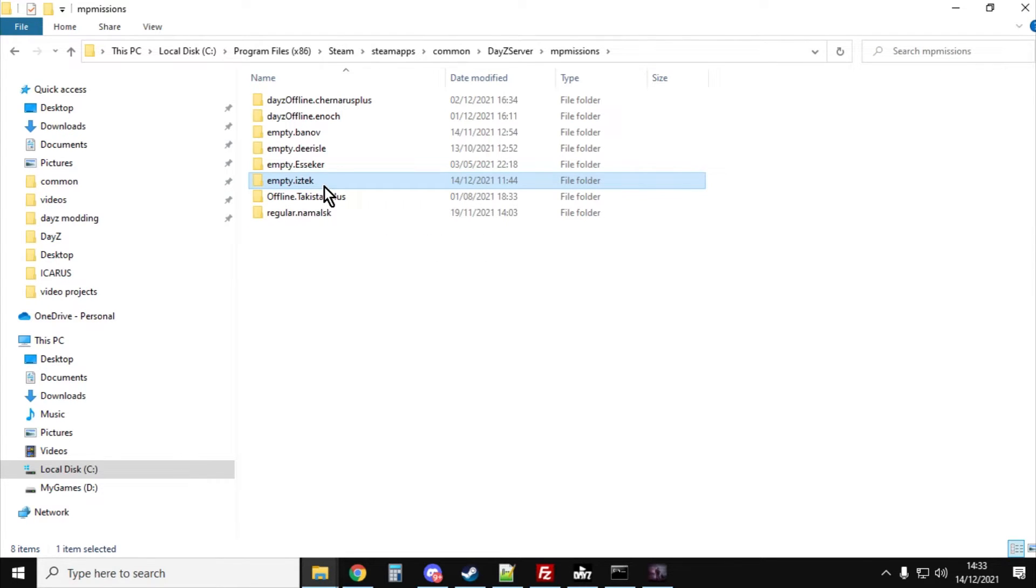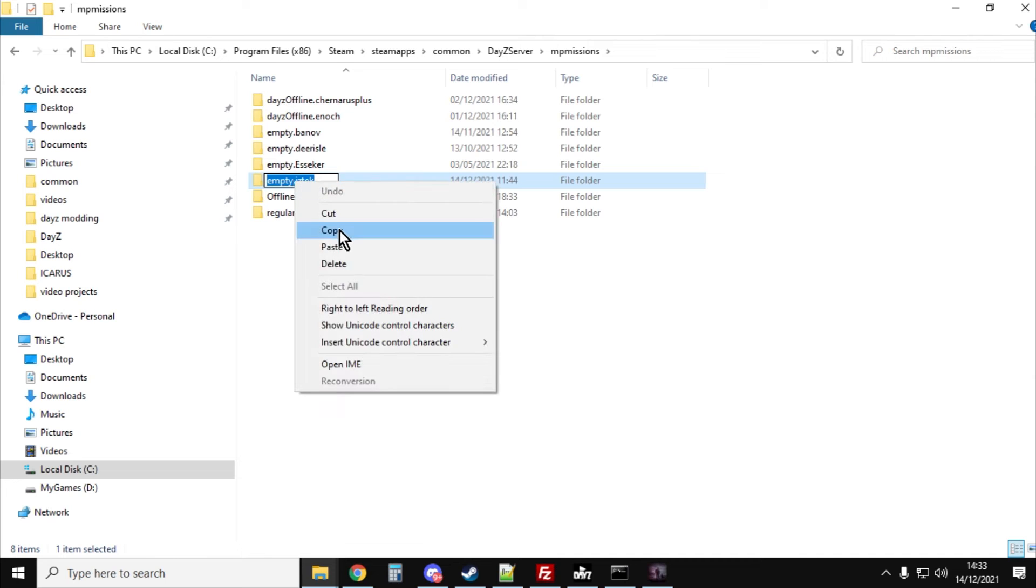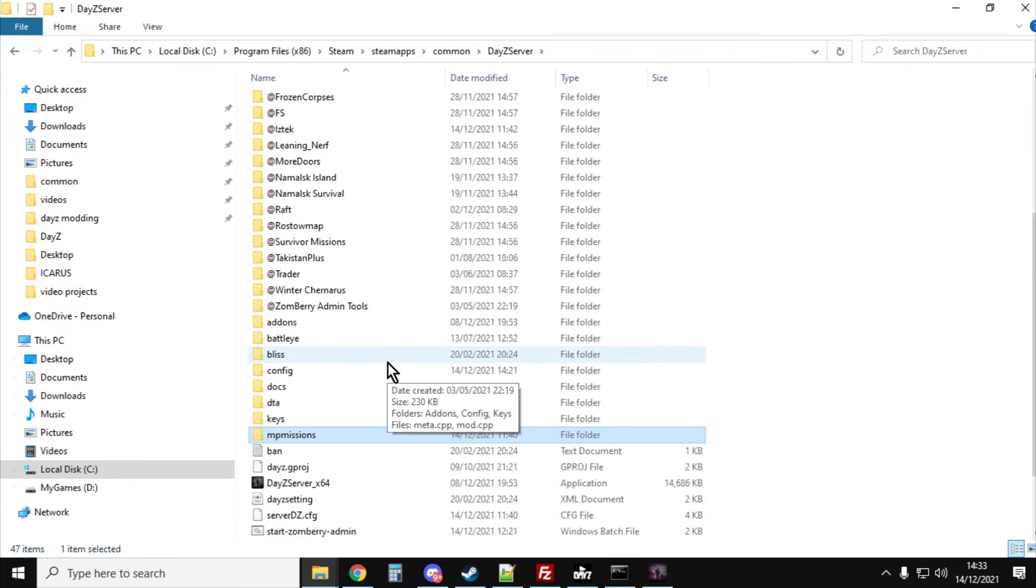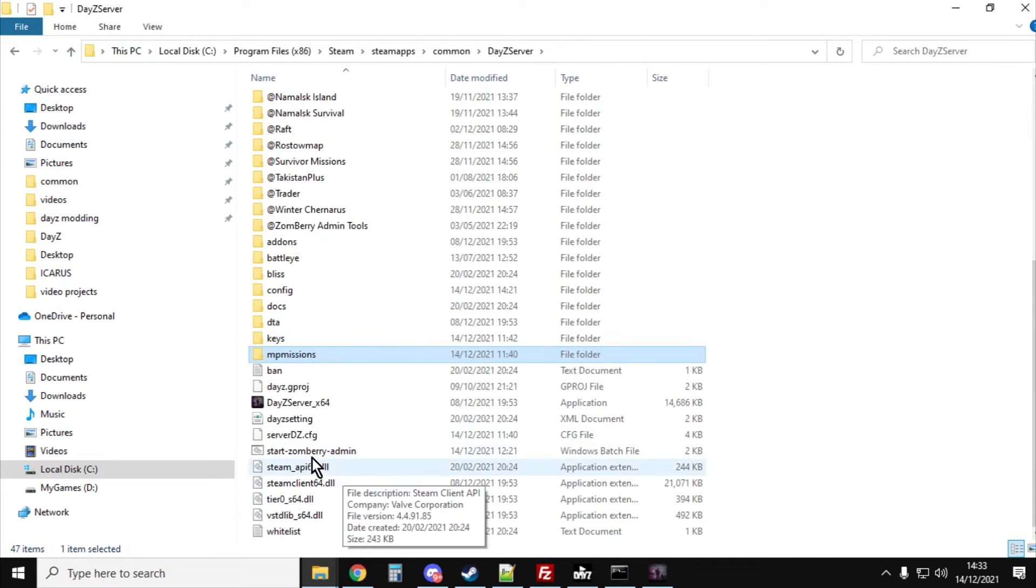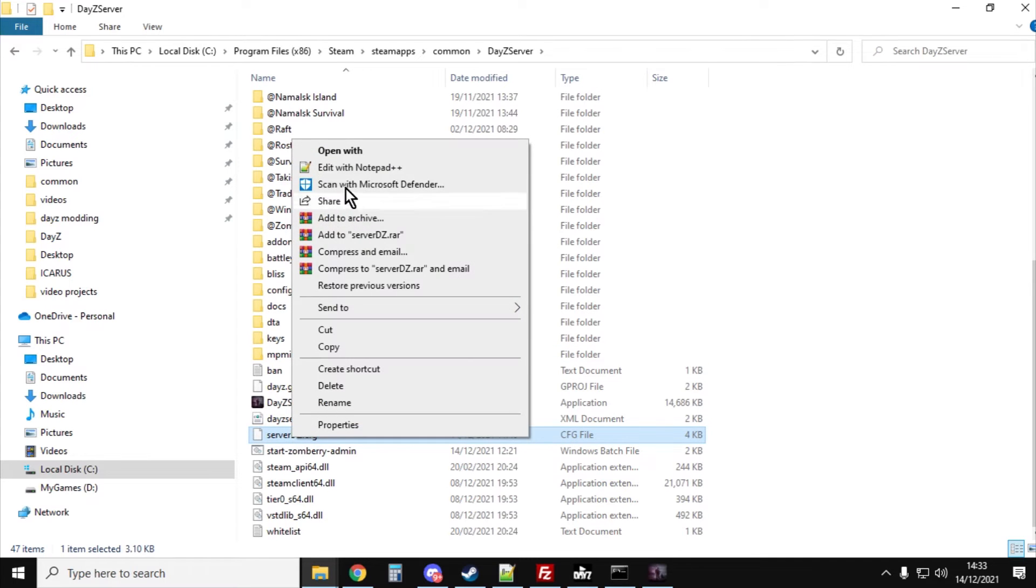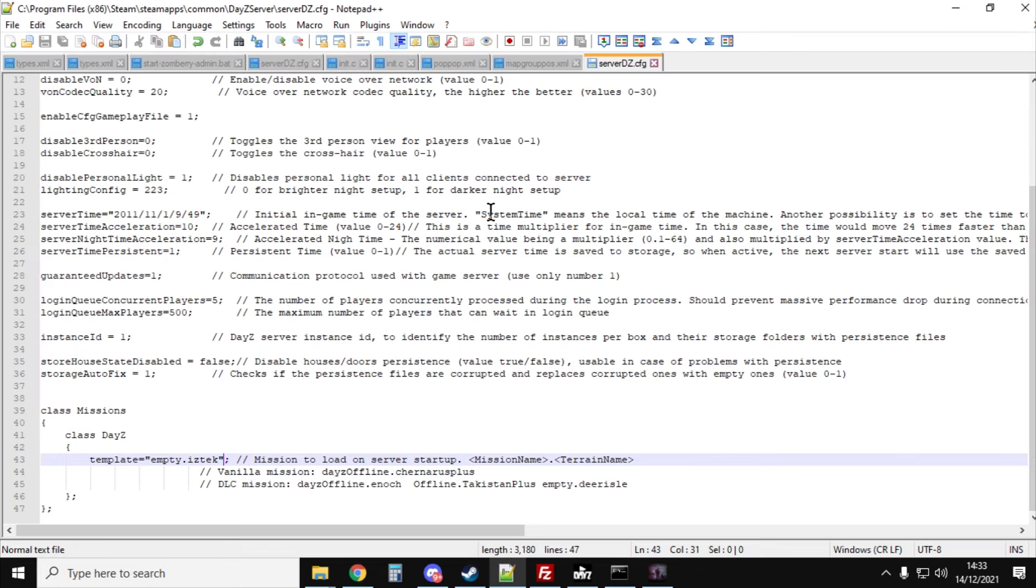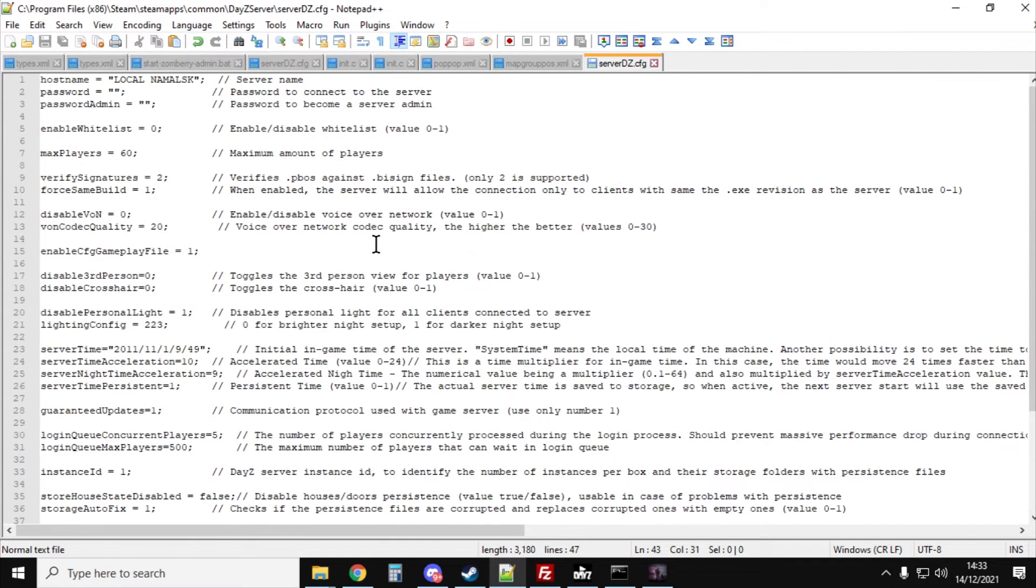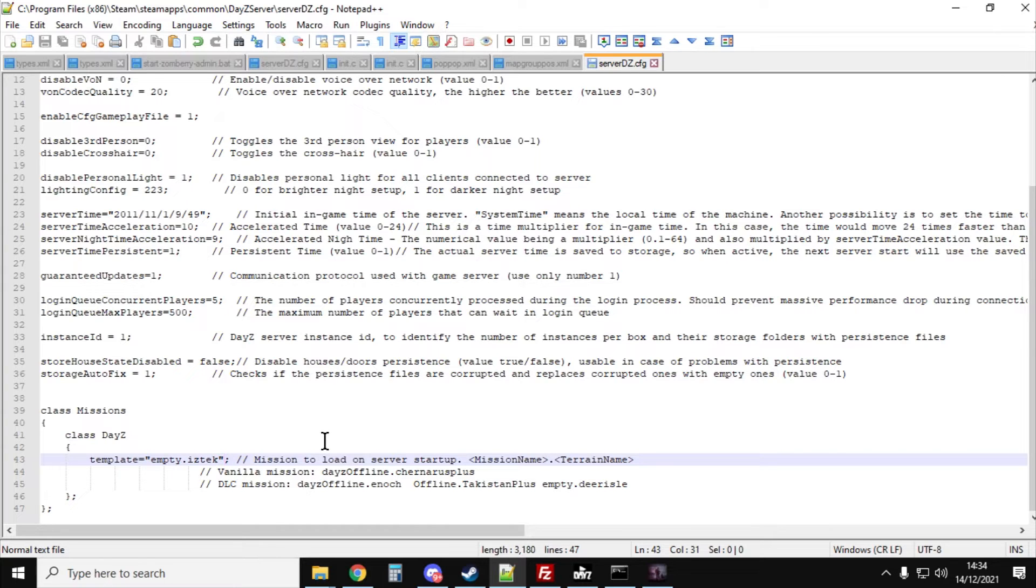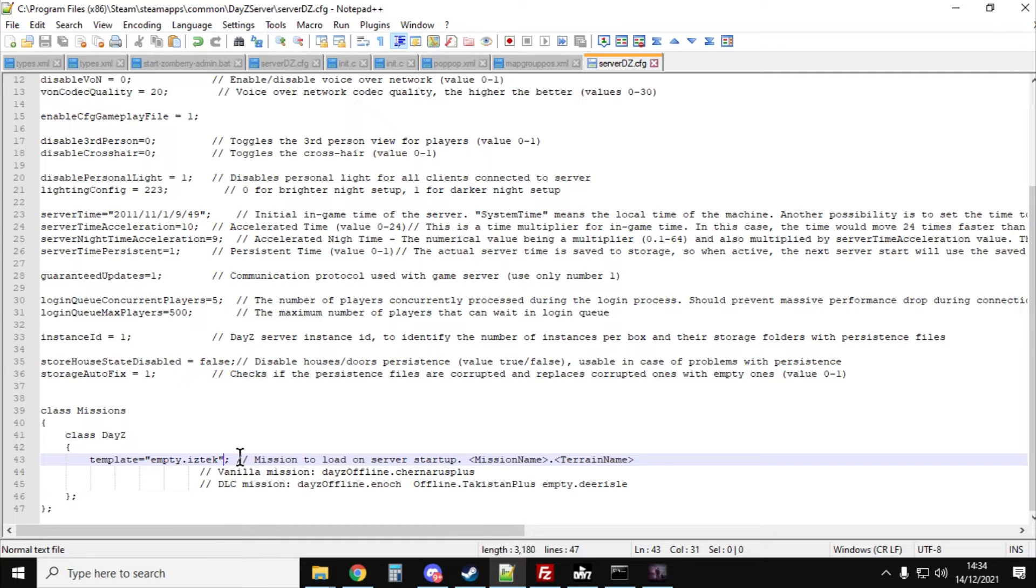Now once we've got that there, we want to copy the name of it and then open our server.dz.config file. Scroll down to the template equals, and it probably says daisyoffline.chernarusplus or something like that. Just paste in the empty.iztech name. So that means when the server starts, it knows to start with that particular map.